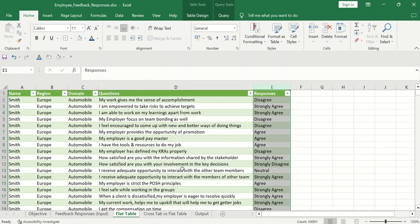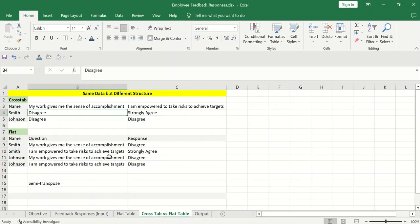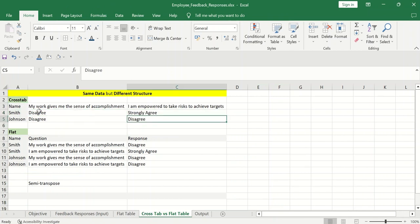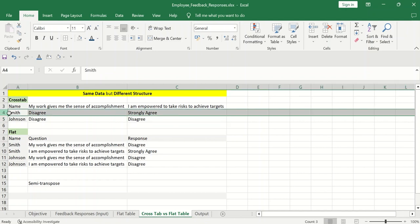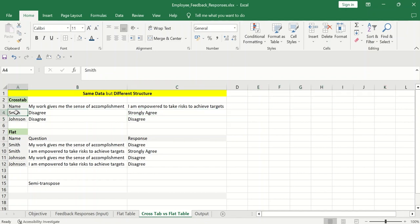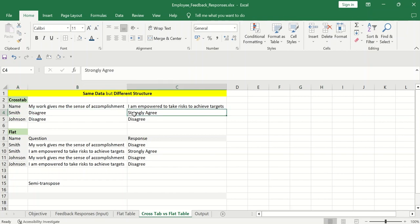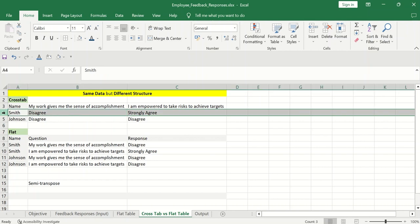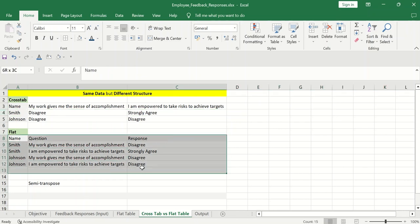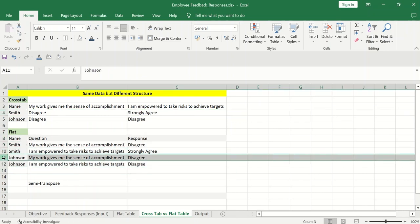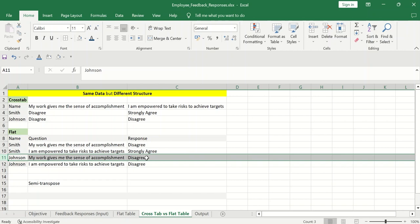So you can see questions are coming in the column headers. So that means my table is not flat. Flat means if I have all the responses, all the questions in the column itself, right? So for example, if I go to flat table, this is how flat table looks like: name, then region, then domain, and then questions. So for each question, I have the responses.